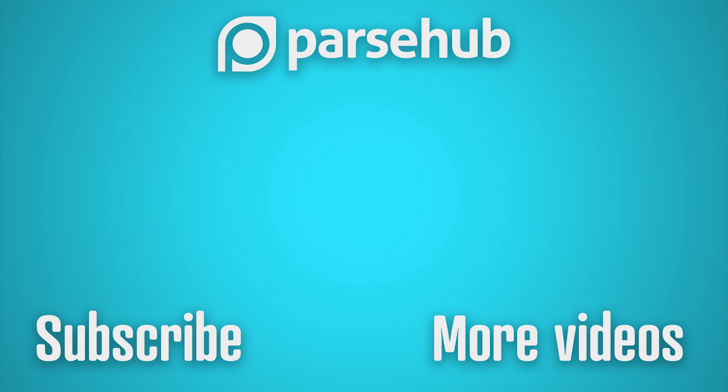Thanks for watching our video. If you want to learn more about web scraping, check us out at ParseHub.com and subscribe to our YouTube channel for more videos on web scraping, data and the internet.